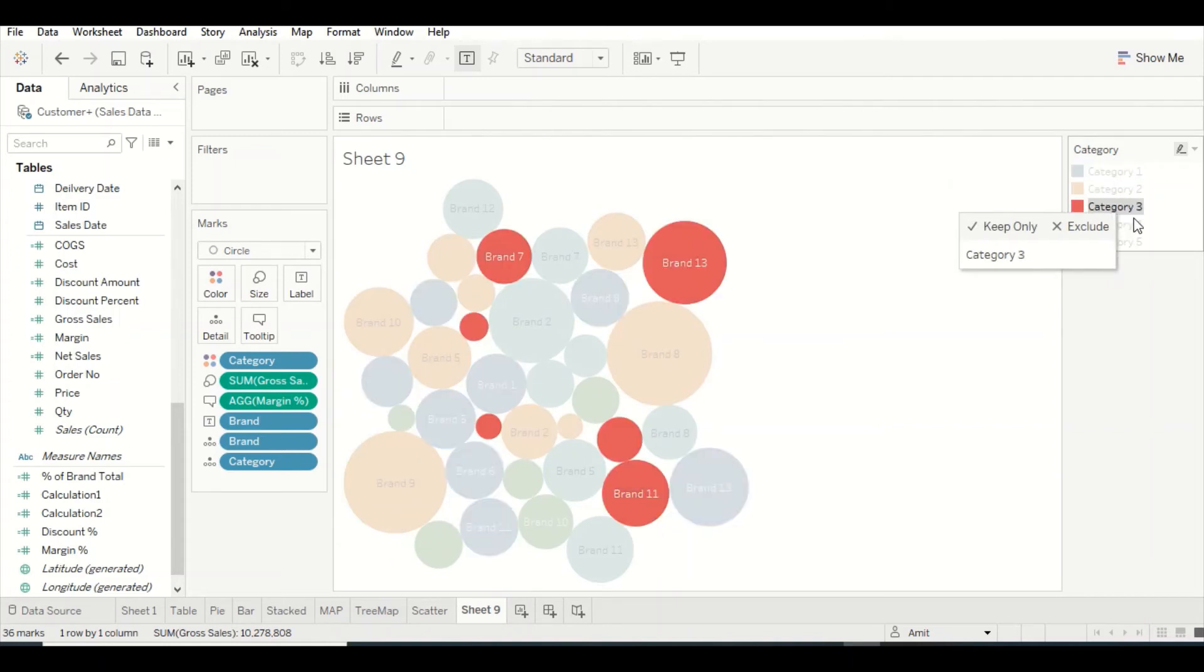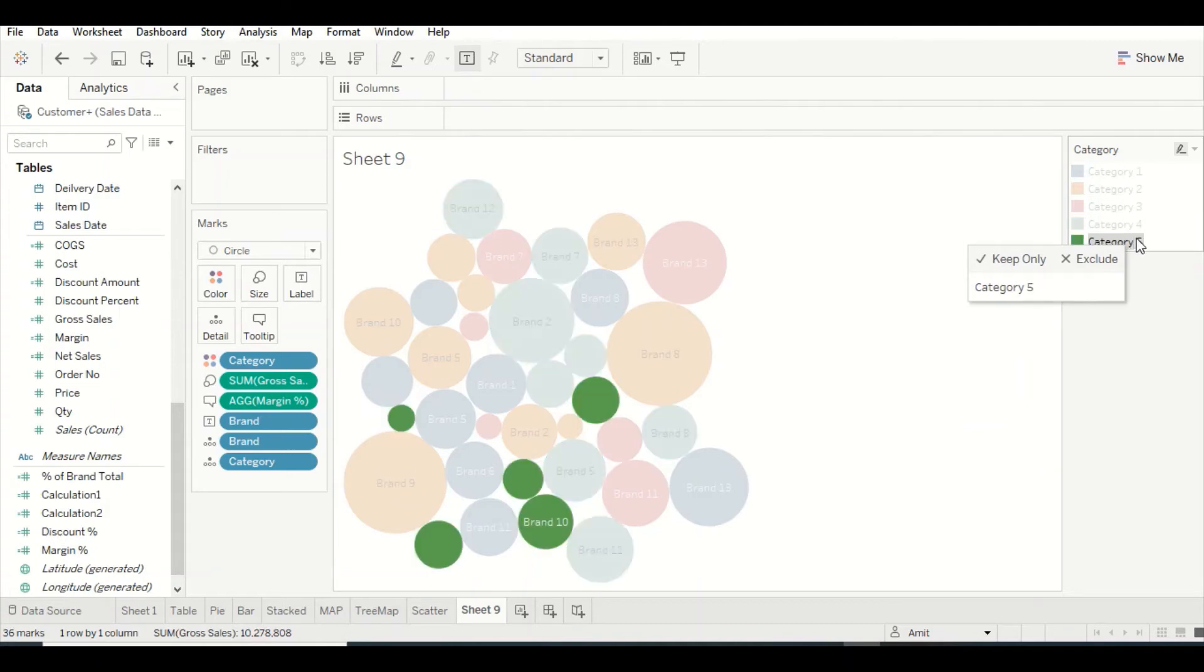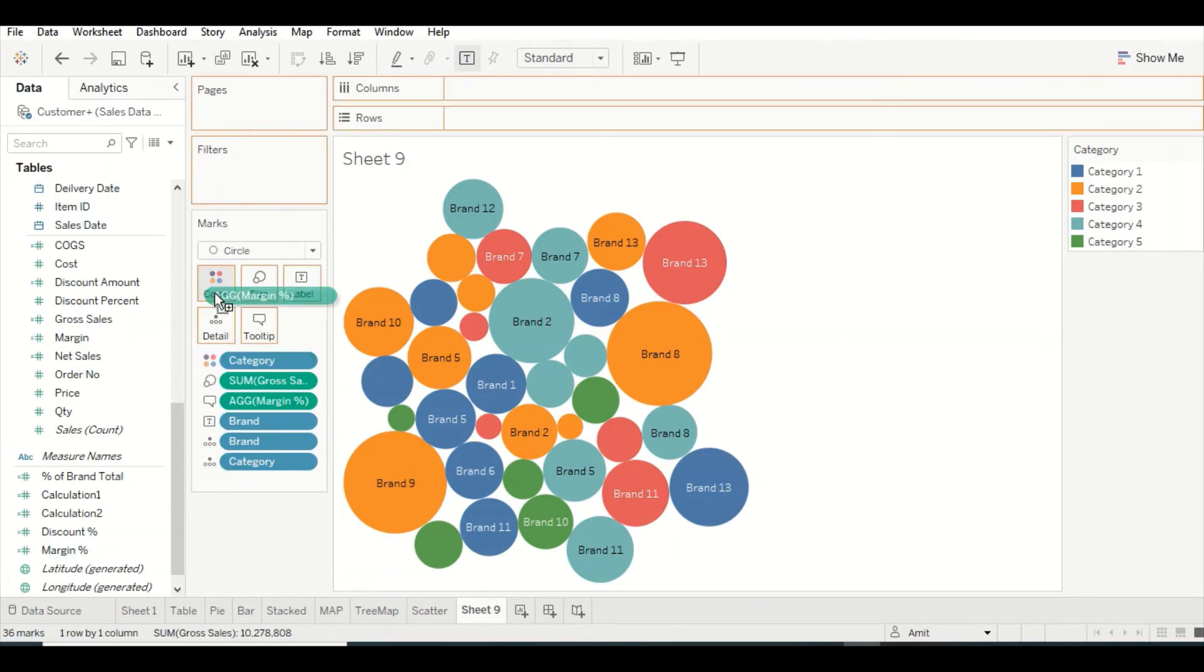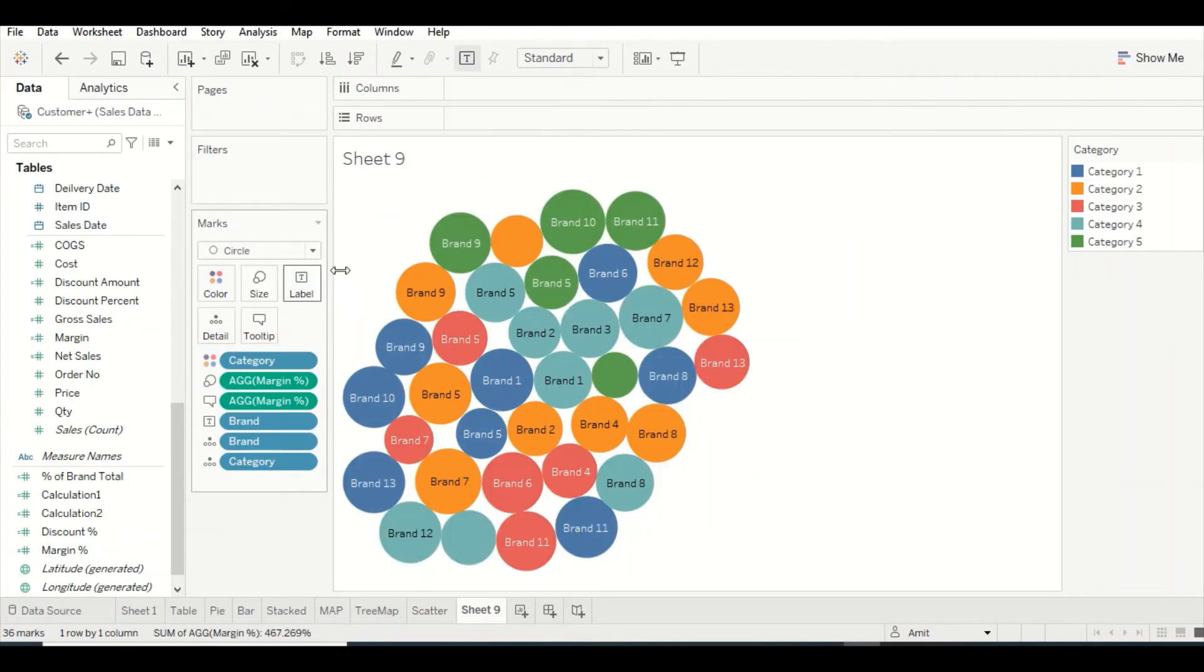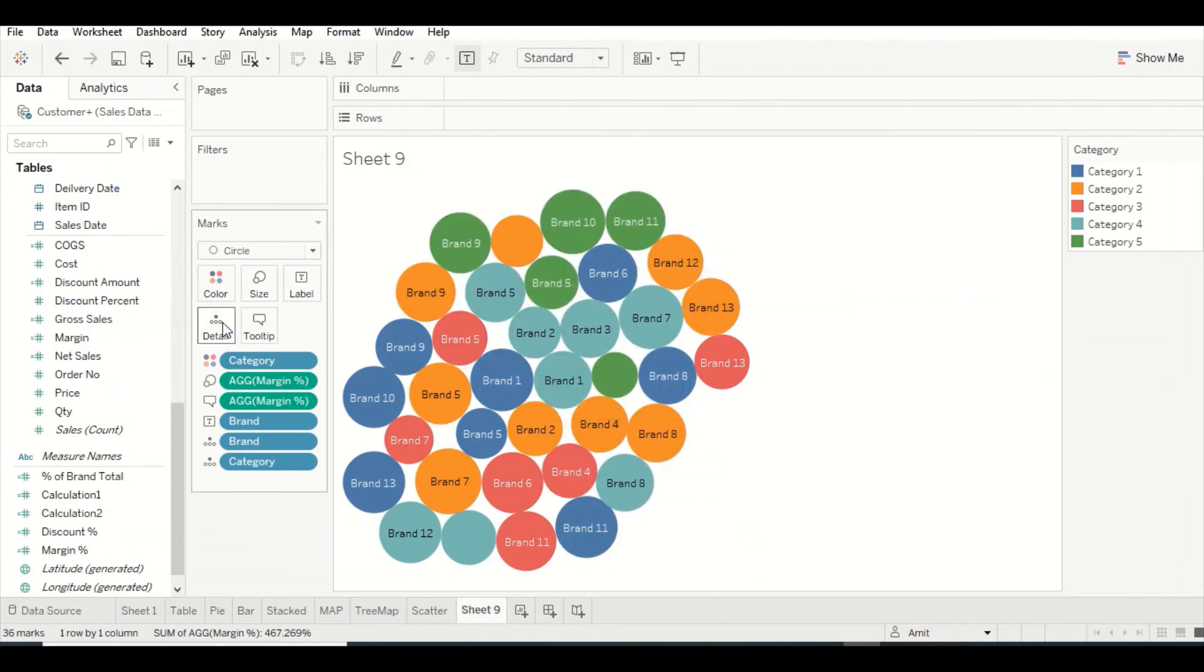Category 5 is contributing pretty less. But what happens if we change size to margin? Once I change it to margin, you can see it is pretty homogeneous.